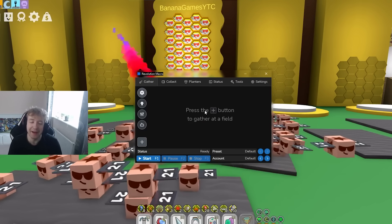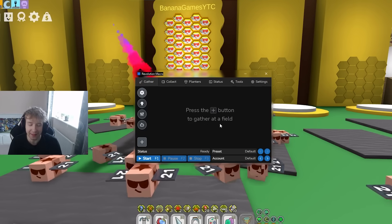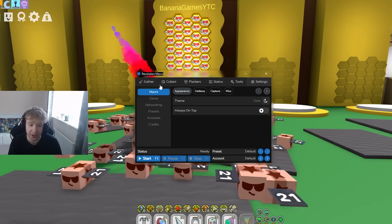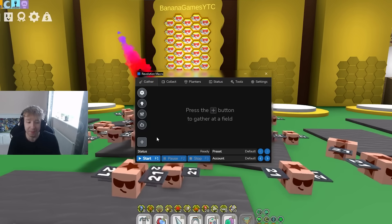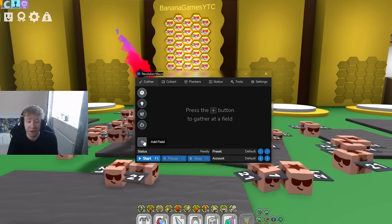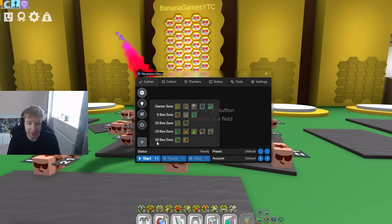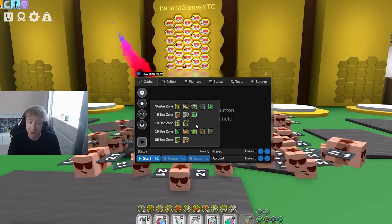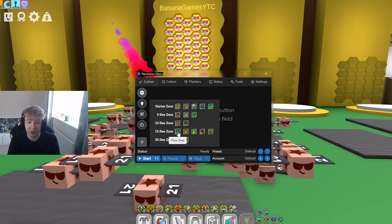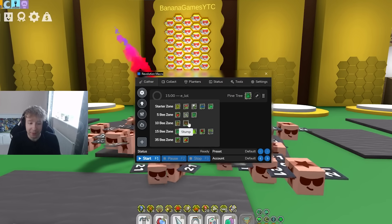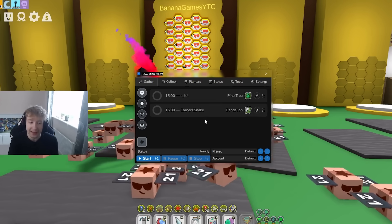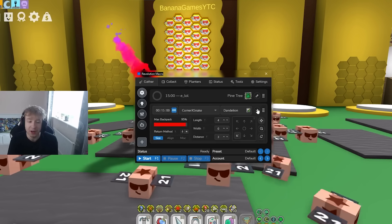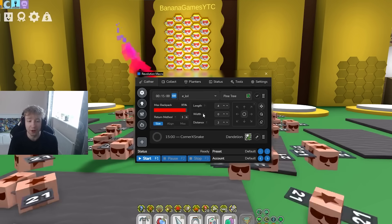Let me delete these and restart again and show you guys what you are greeted with when you first open the macro. We have 'press the plus button to gather at field.' You can put whatever field you want and as many fields as you want. So me personally I'm gonna do a pine tree for the blue hives and then I'm also gonna do, let's just say, a dandelion field if you're early game trying to macro the quest.